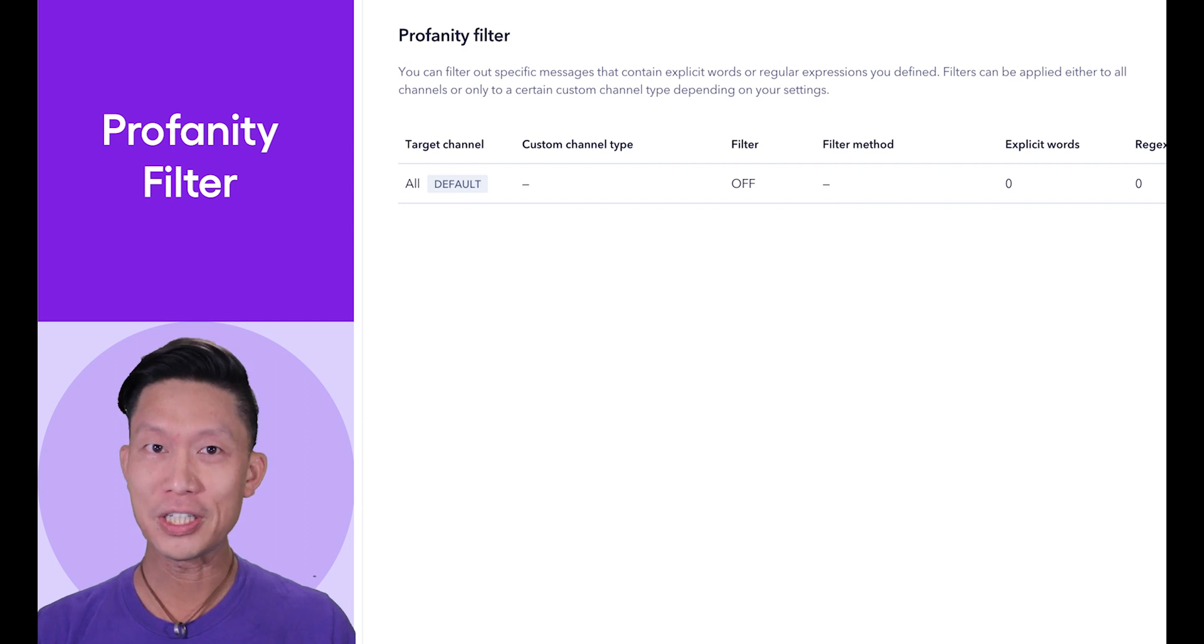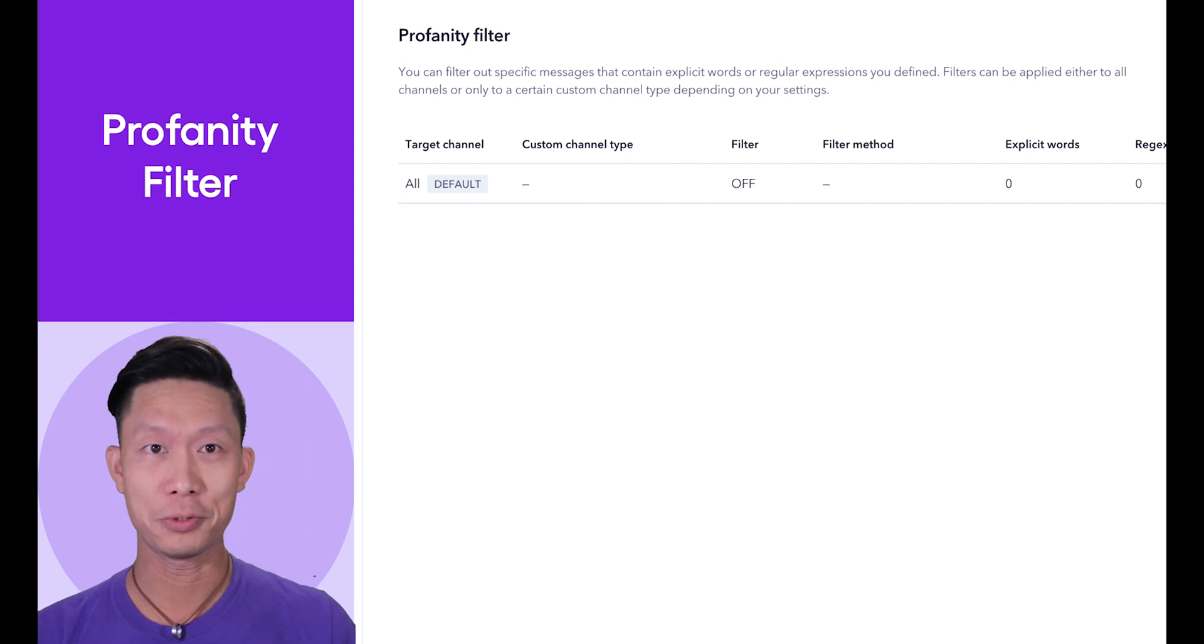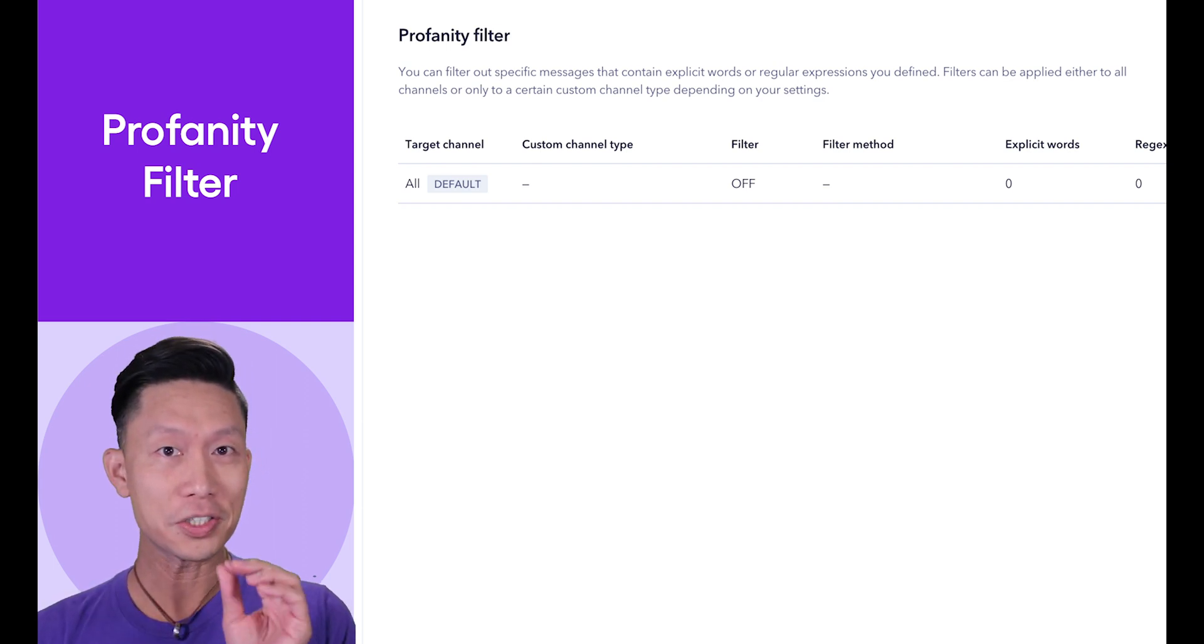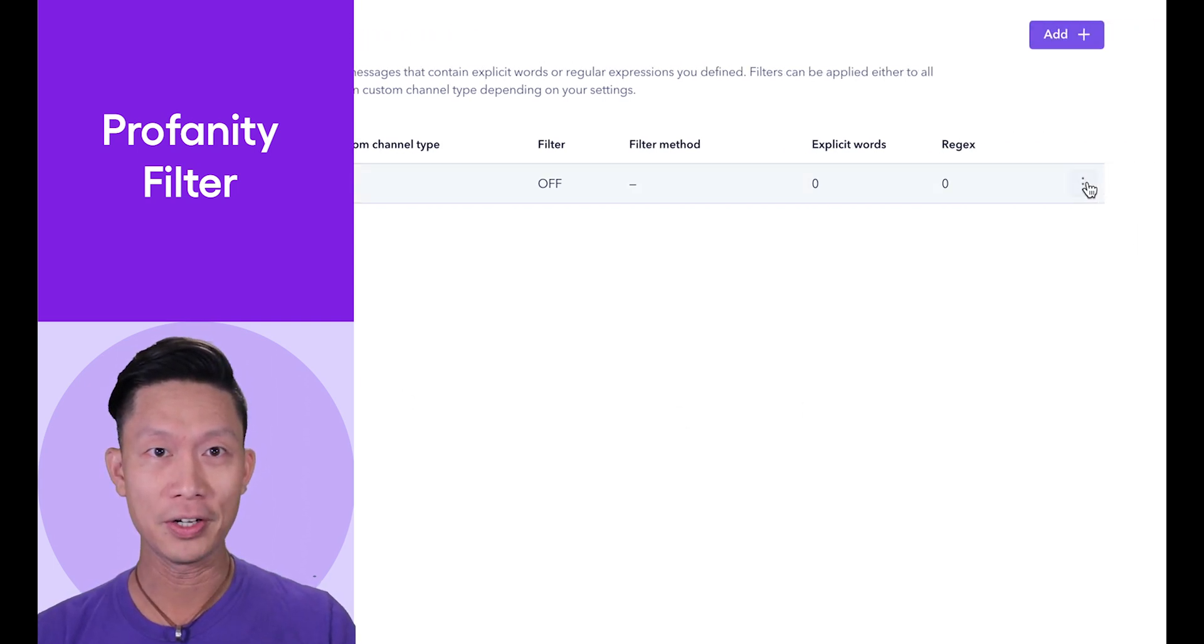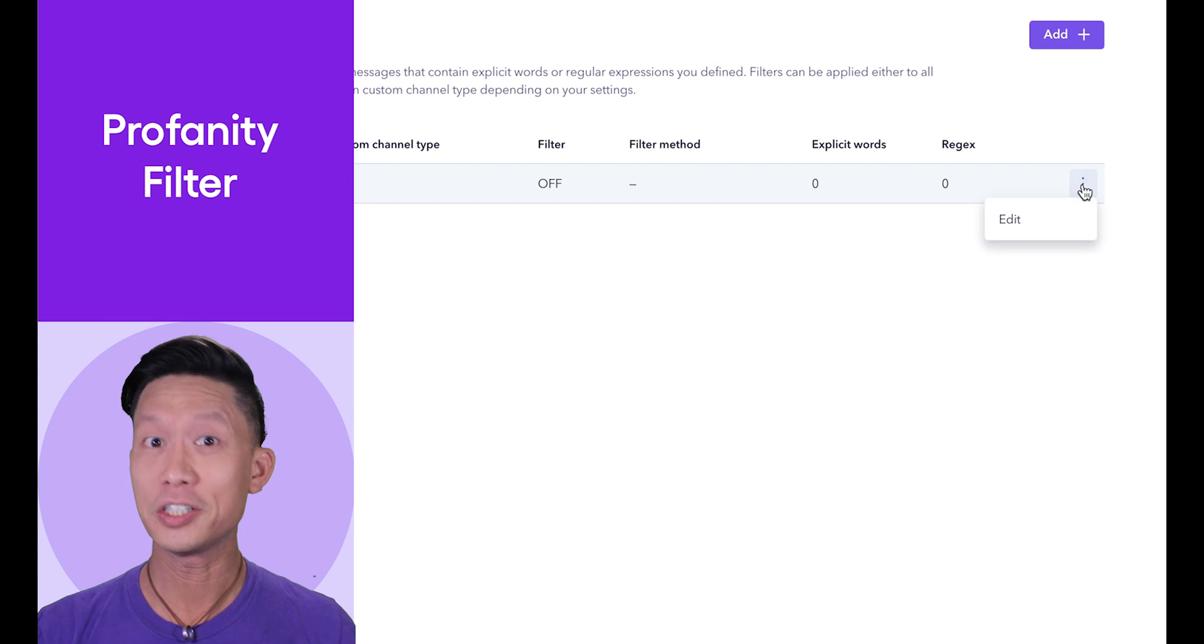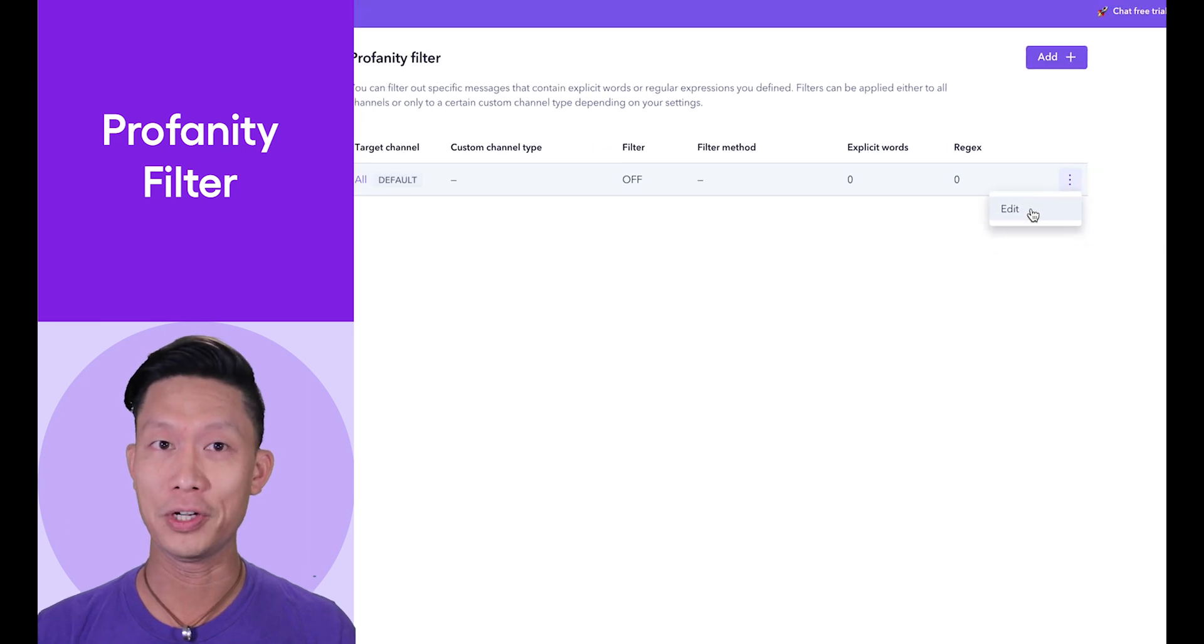By default, an All Channels option is available. Click on its kebab menu icon and select Edit to update its configuration.